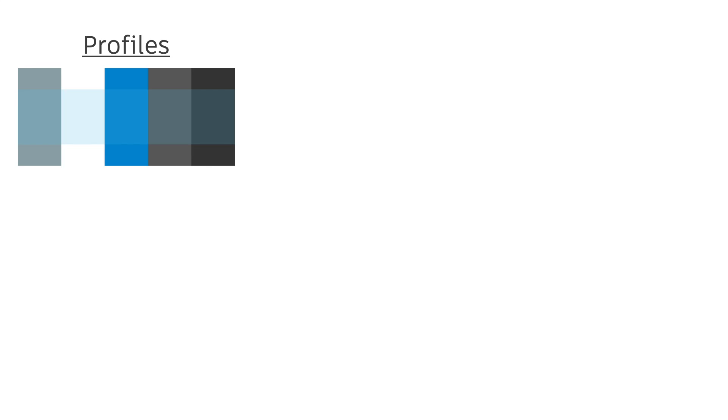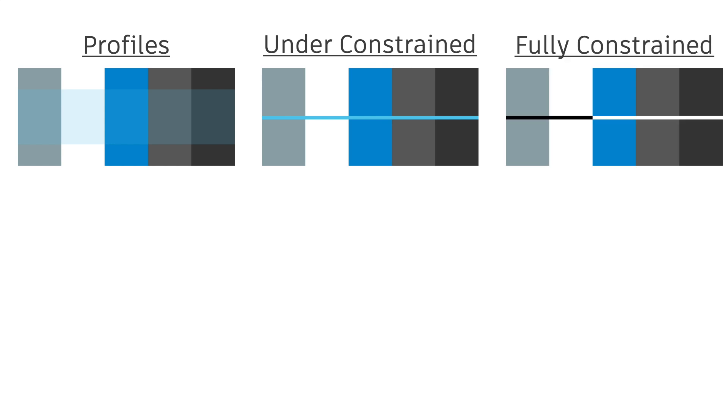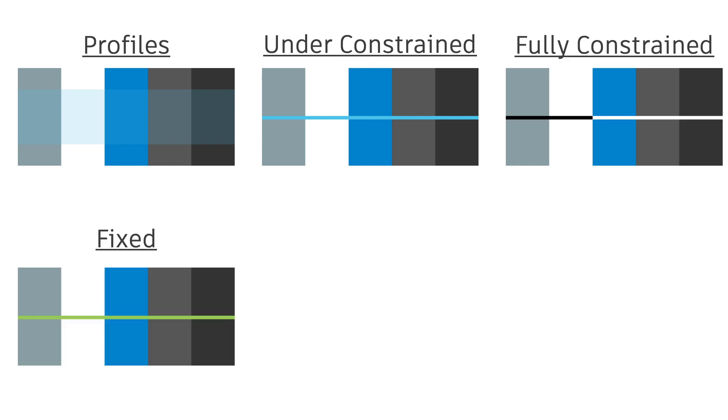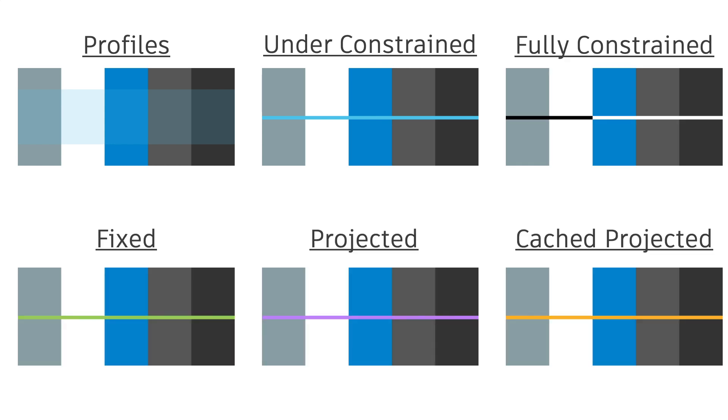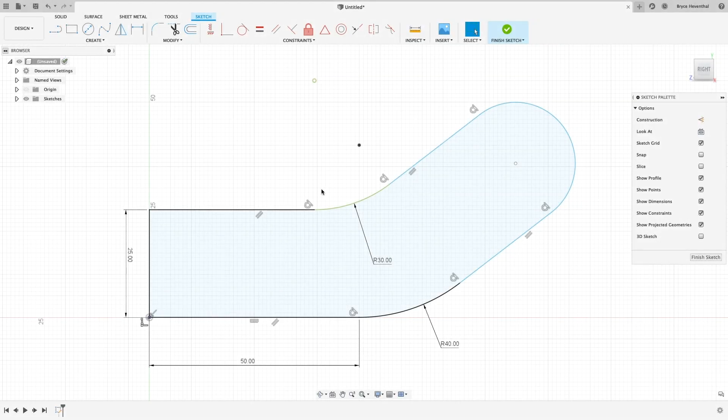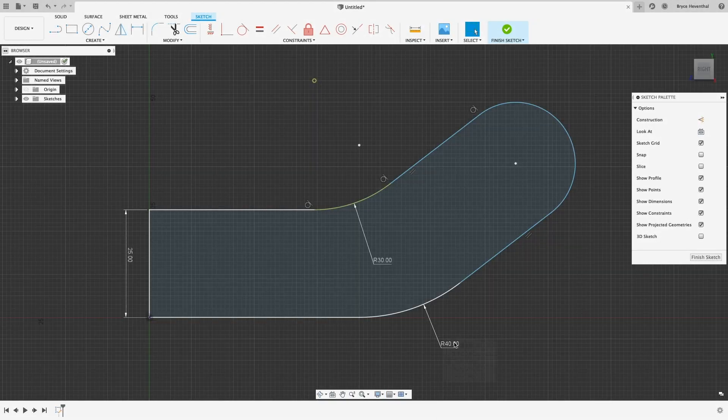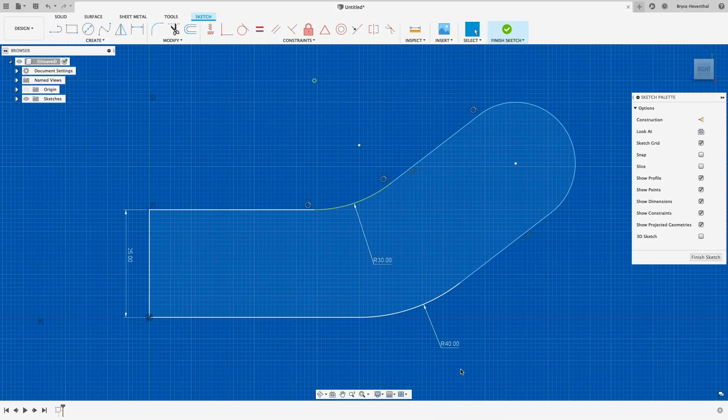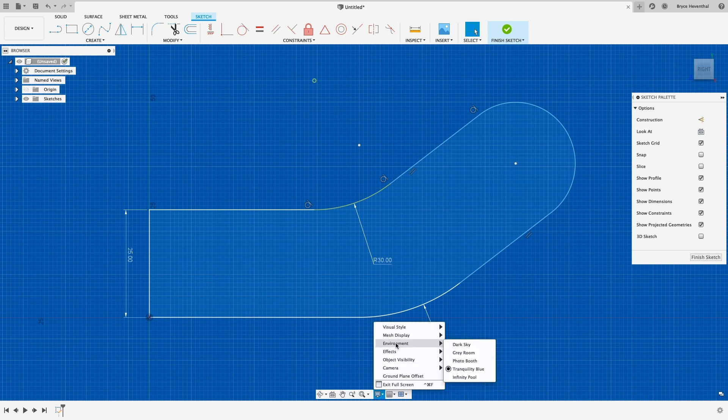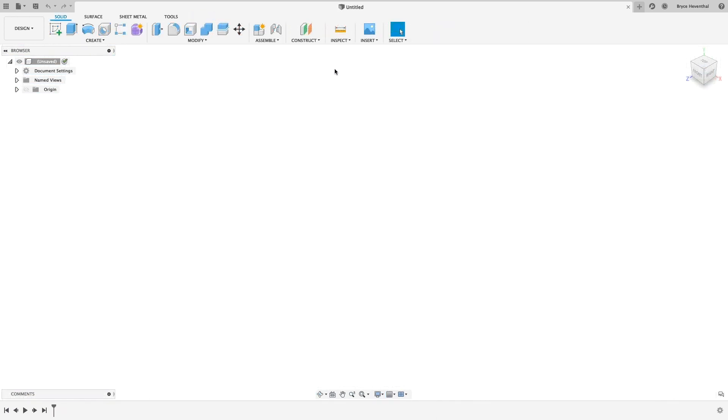First, take a look at the new profile colors in different environments. Now, you can see how unconstrained, fully constrained, fixed, projected, and cast projected sketch lines appear in each environment. Remember, you can change your environments in other settings down in the navigation bar at the bottom of Fusion 360.